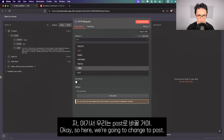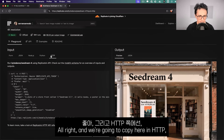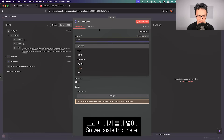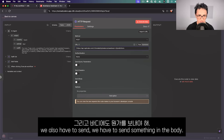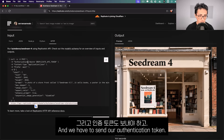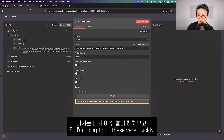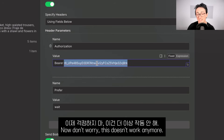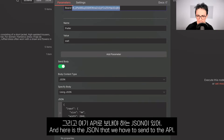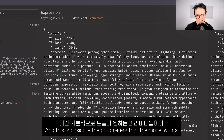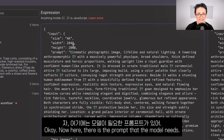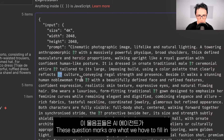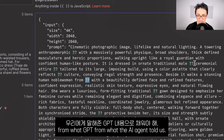Here is the URL we need to hit — we paste it in. We also have to send something in the body and our authentication token. Now don't worry, this token doesn't work anymore so nobody can use it. Here is the JSON body with the parameters the model wants, including the prompt that has some placeholders we need to fill in from what the AI agent told us.